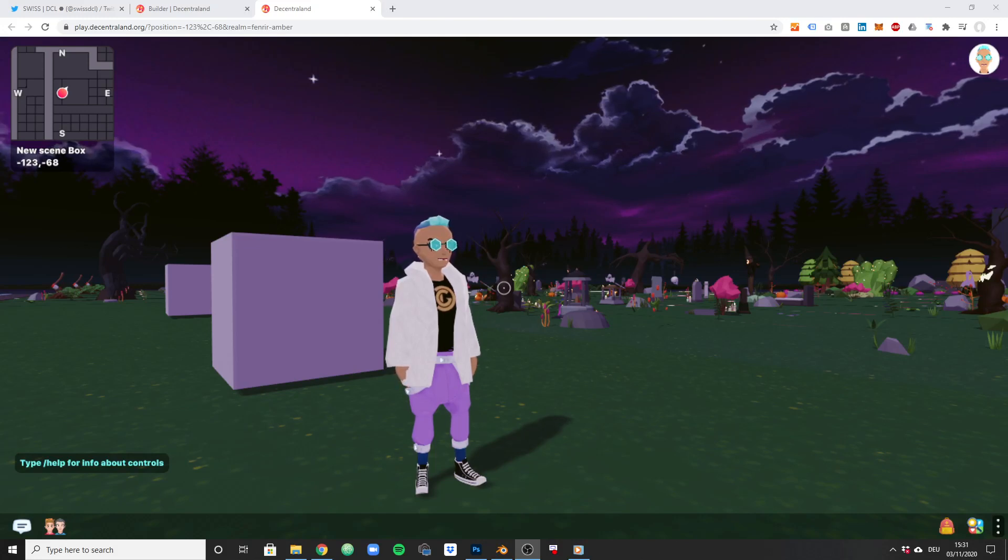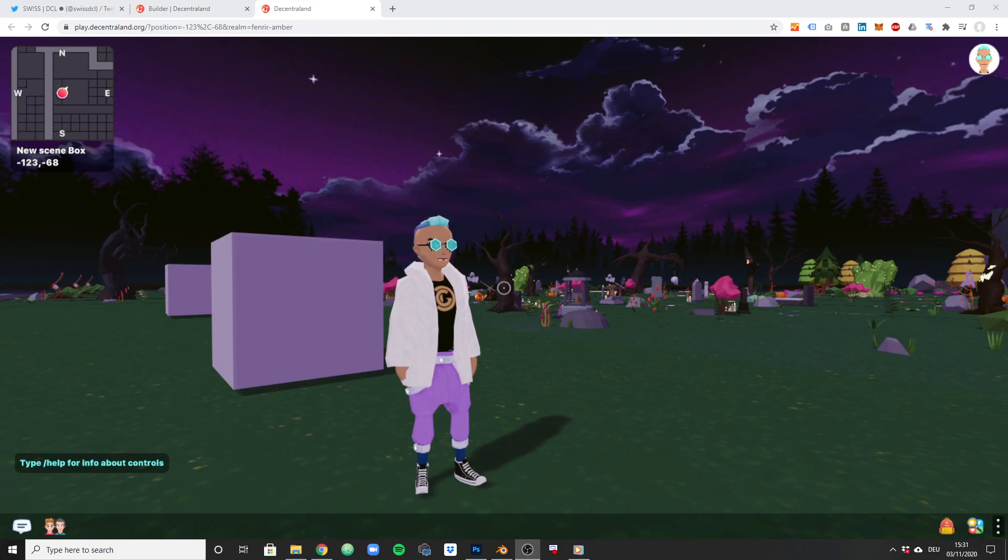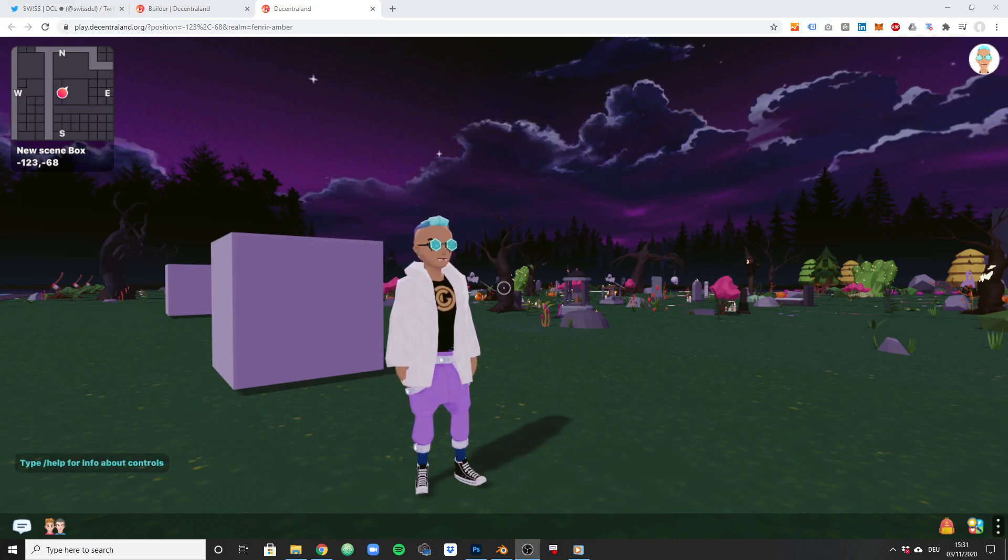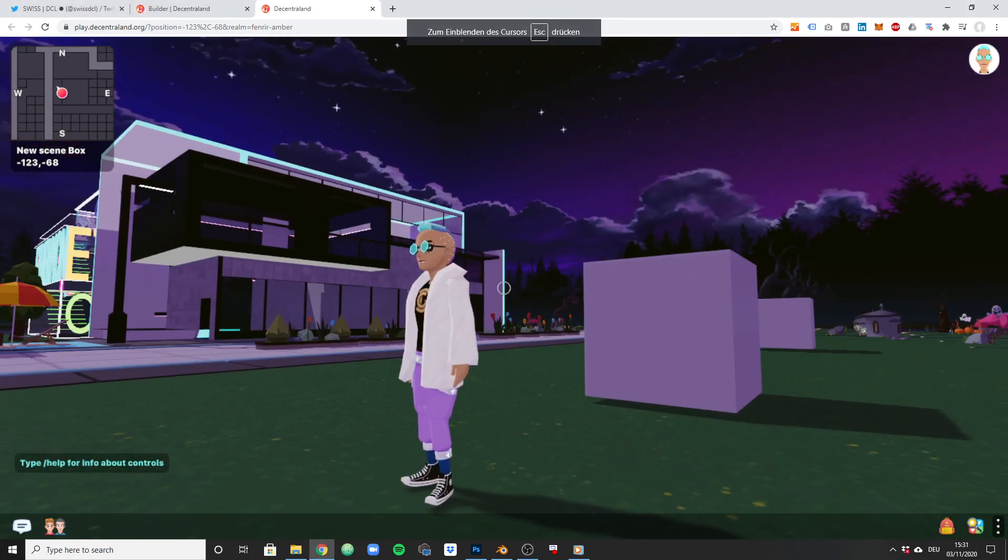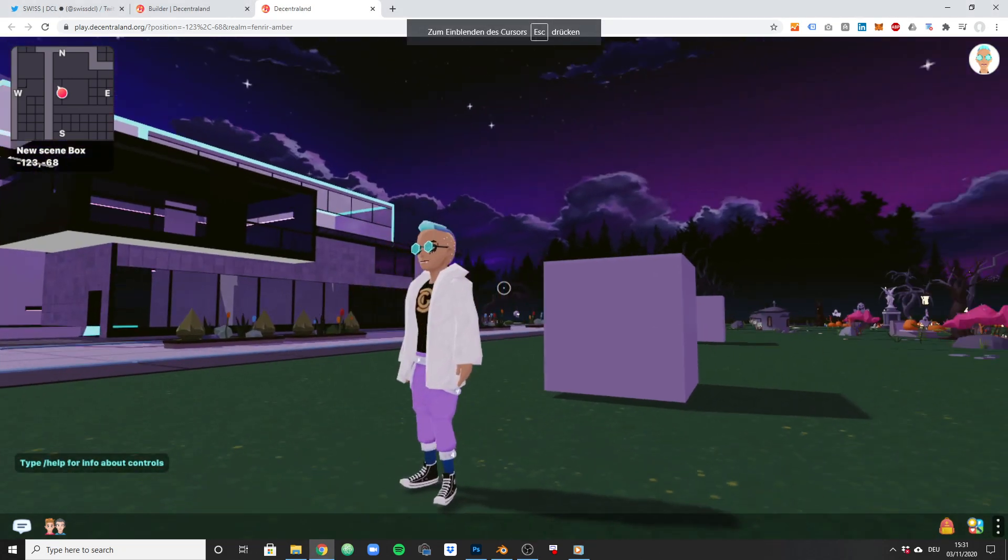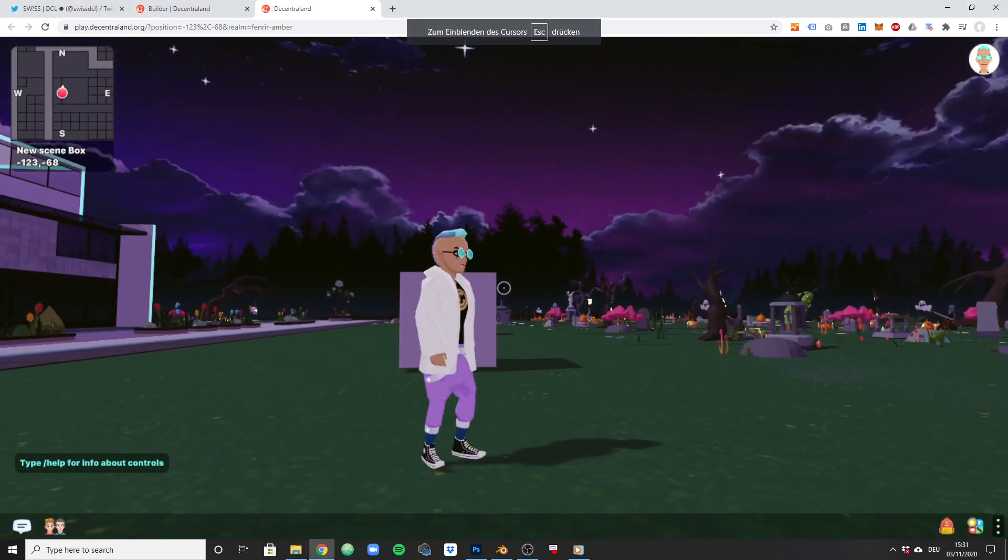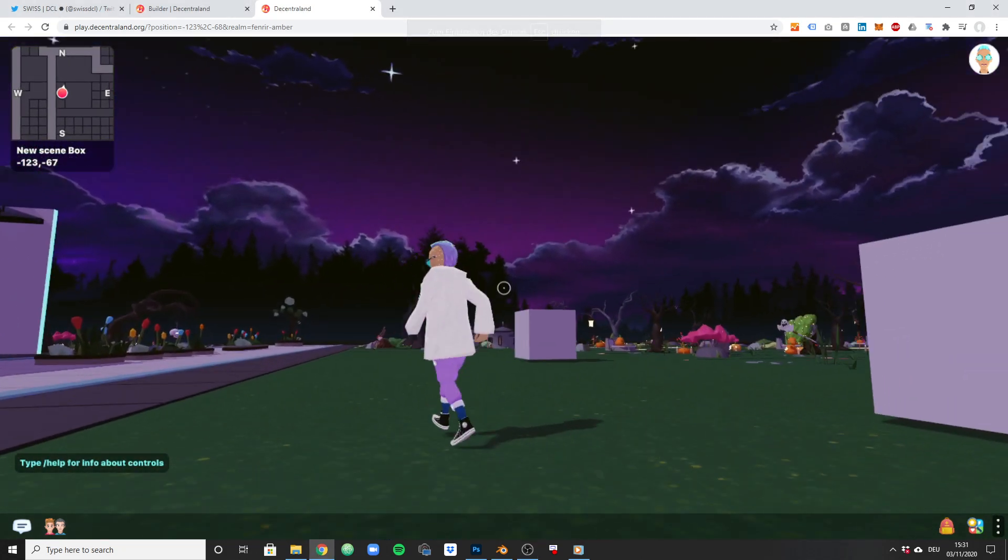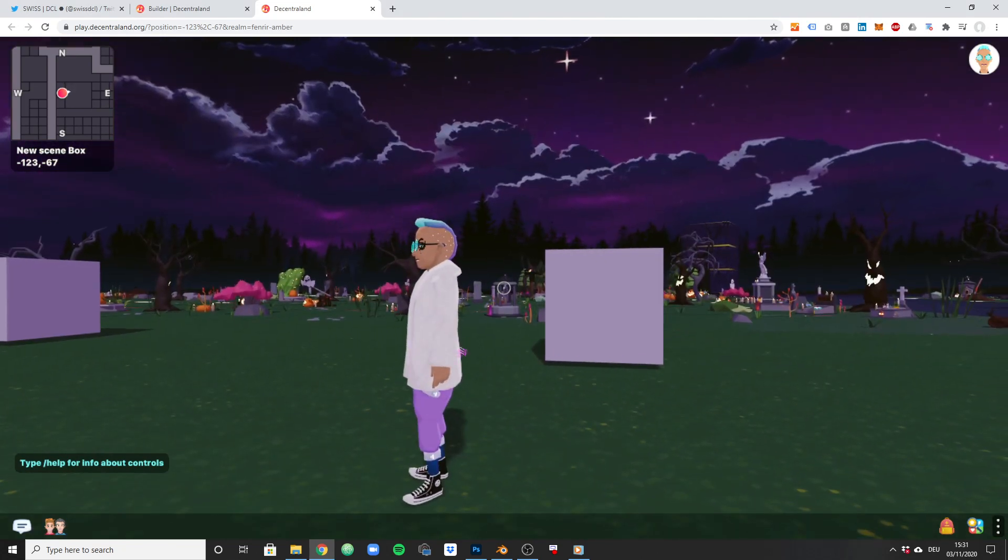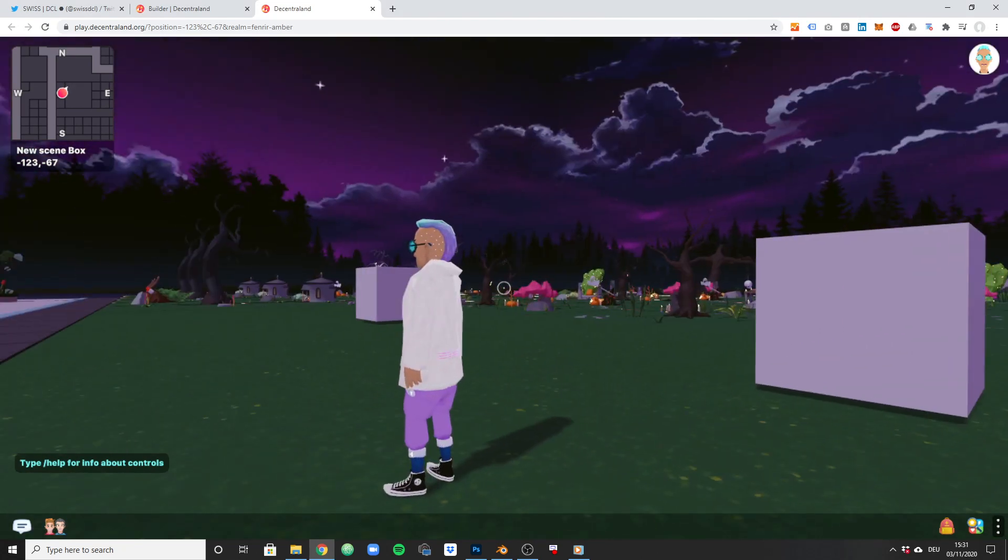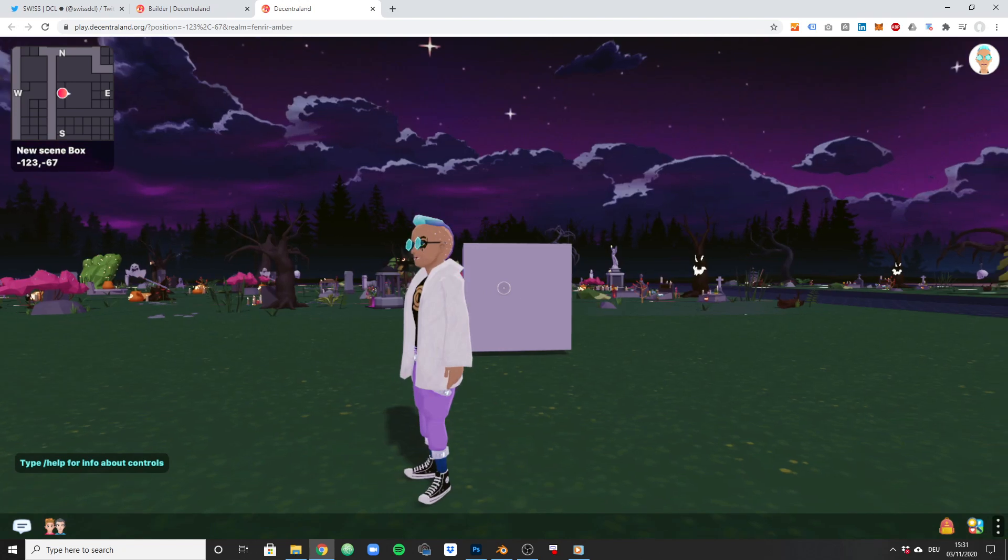In the previous video we took the default cube from Blender, exported it, and then re-imported it to Decentraland. It looked something like the cube in the background. Now if you notice, there are two cubes behind me and there is a difference between these two. Let me show you what.